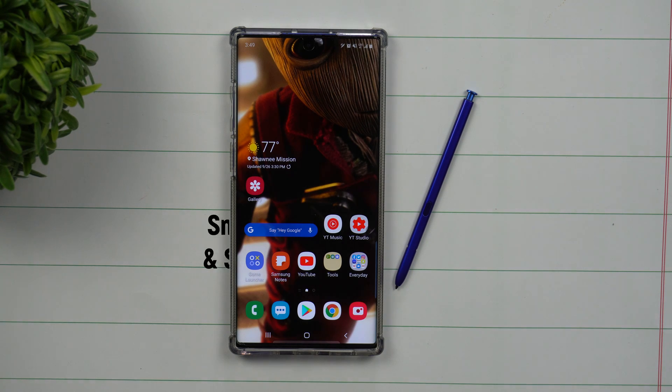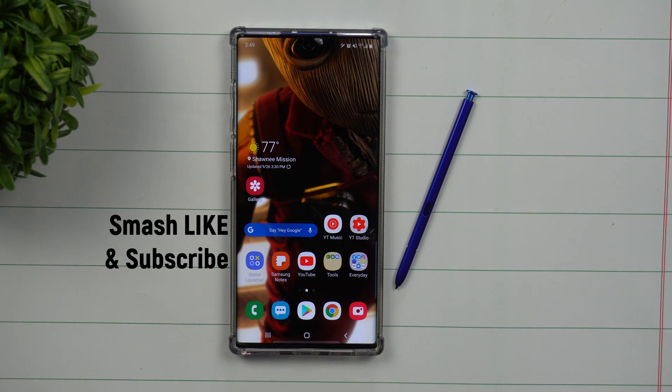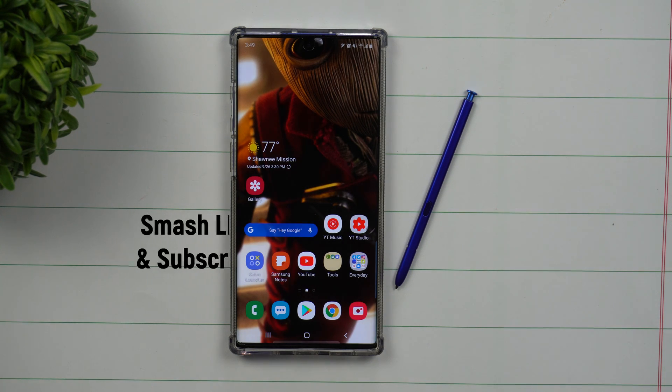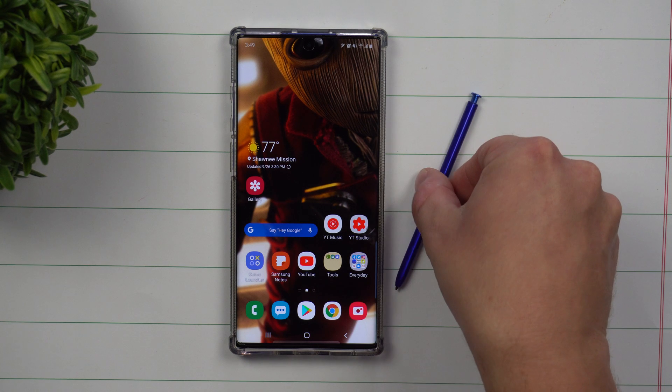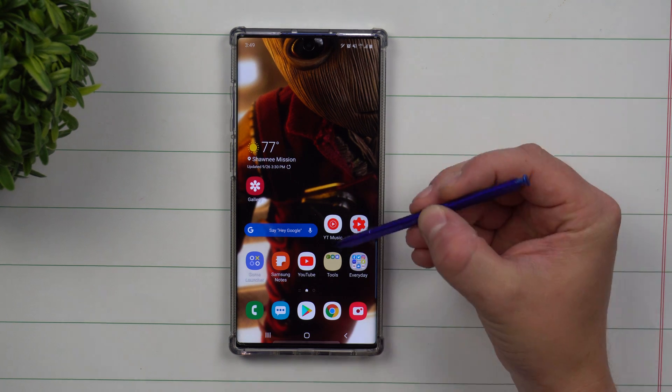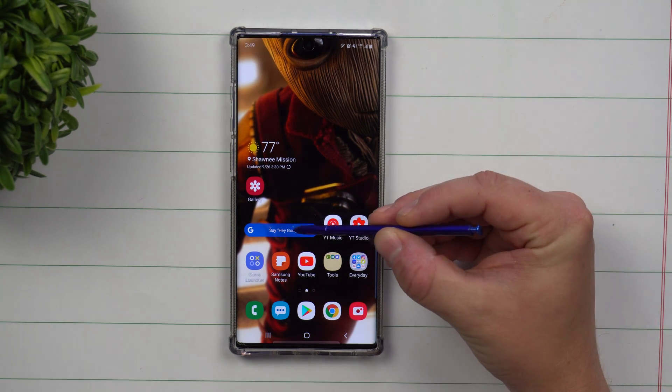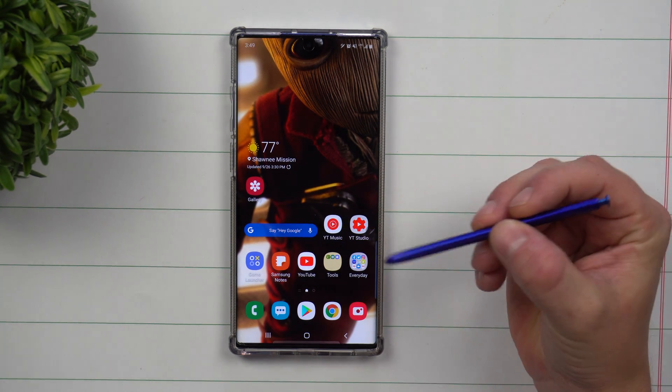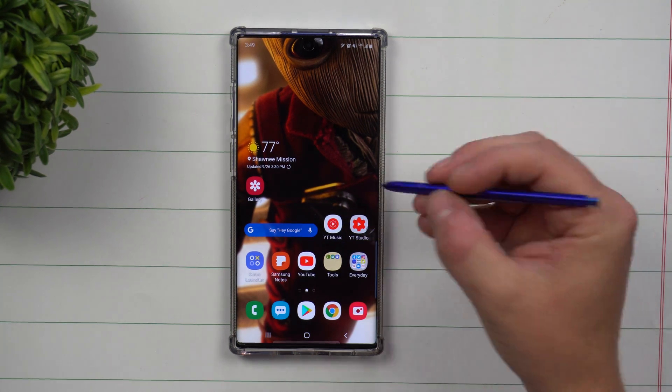Hey everybody, welcome to Samsung in a Minute, the channel that teaches you about your Samsung products in two minutes or less. Today's topic is talking about customizing your Google search bar widget.